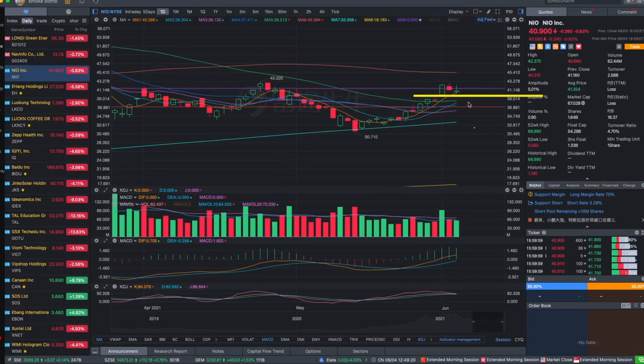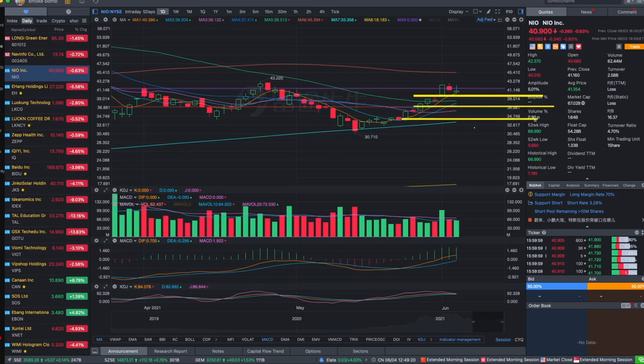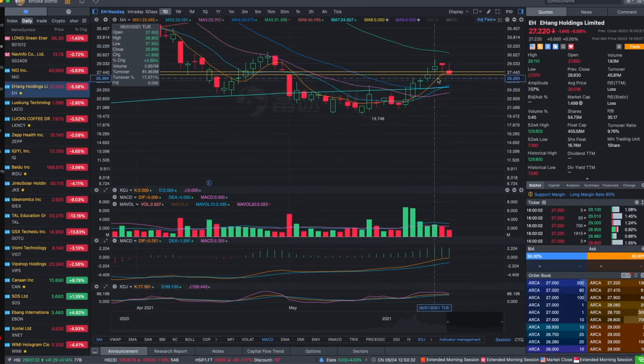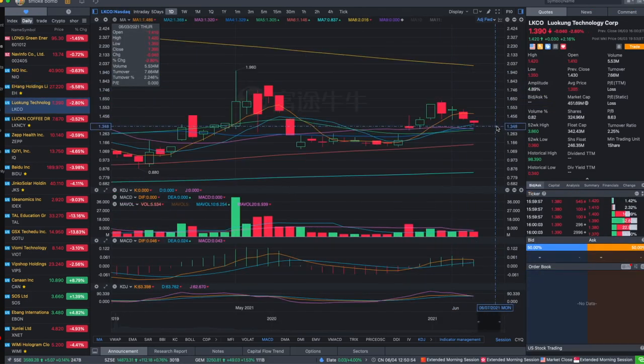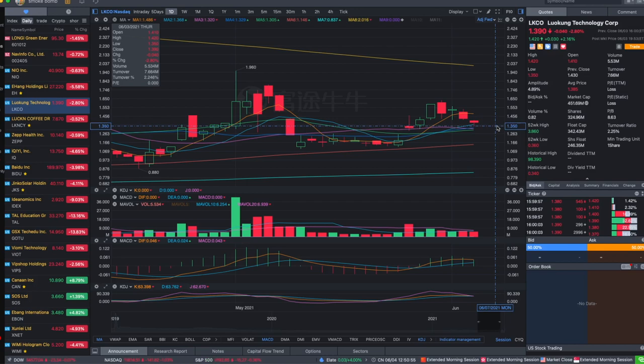For example, for NIO, the support right now is the range of 38 to 40 and it hasn't broken the support yet. First support 38 to 40, and then 35 and 33. Although it might be hard for NIO to break so many supports now unless it's really bad black swan news. EH is touching the support I drew before at 27.